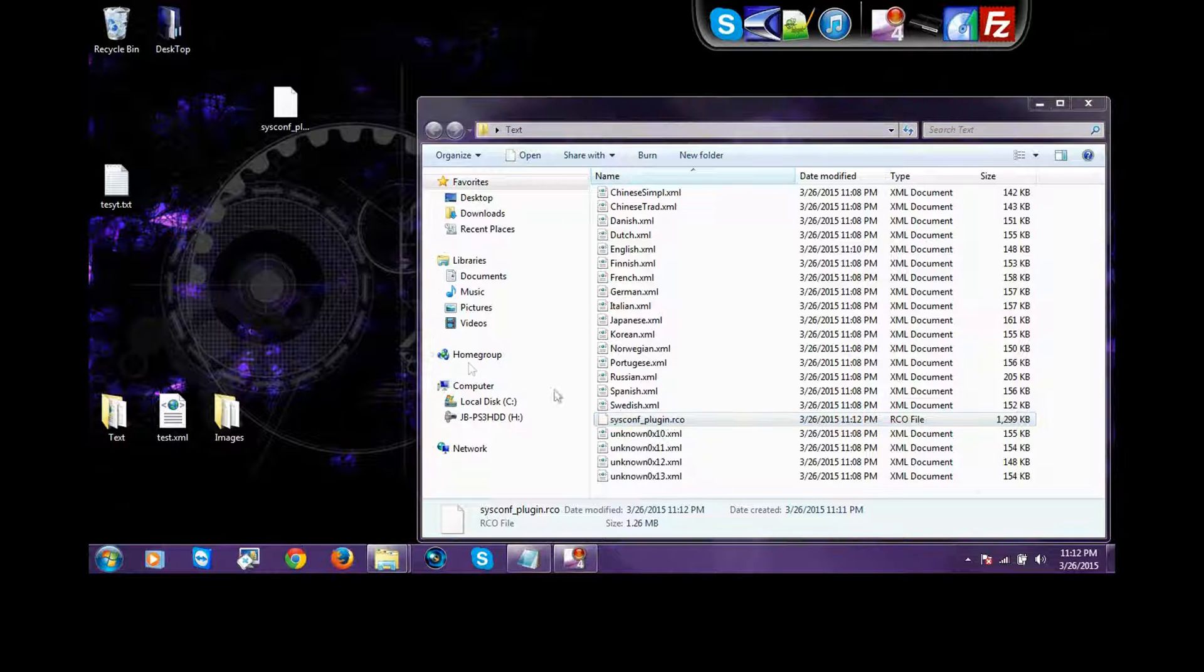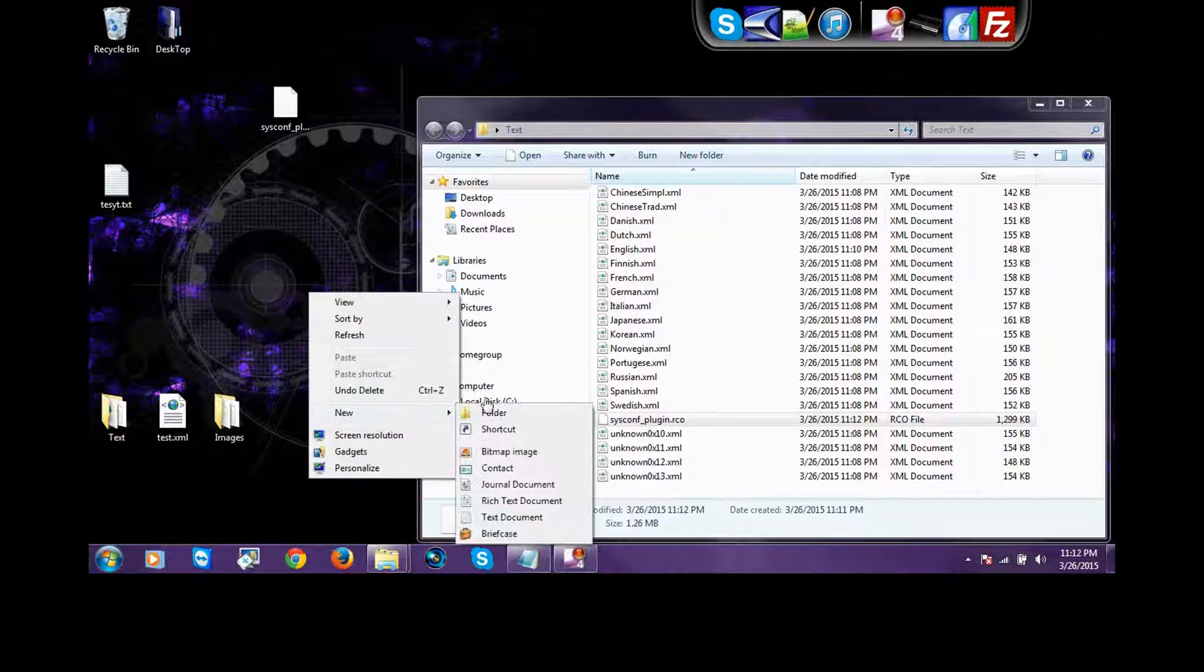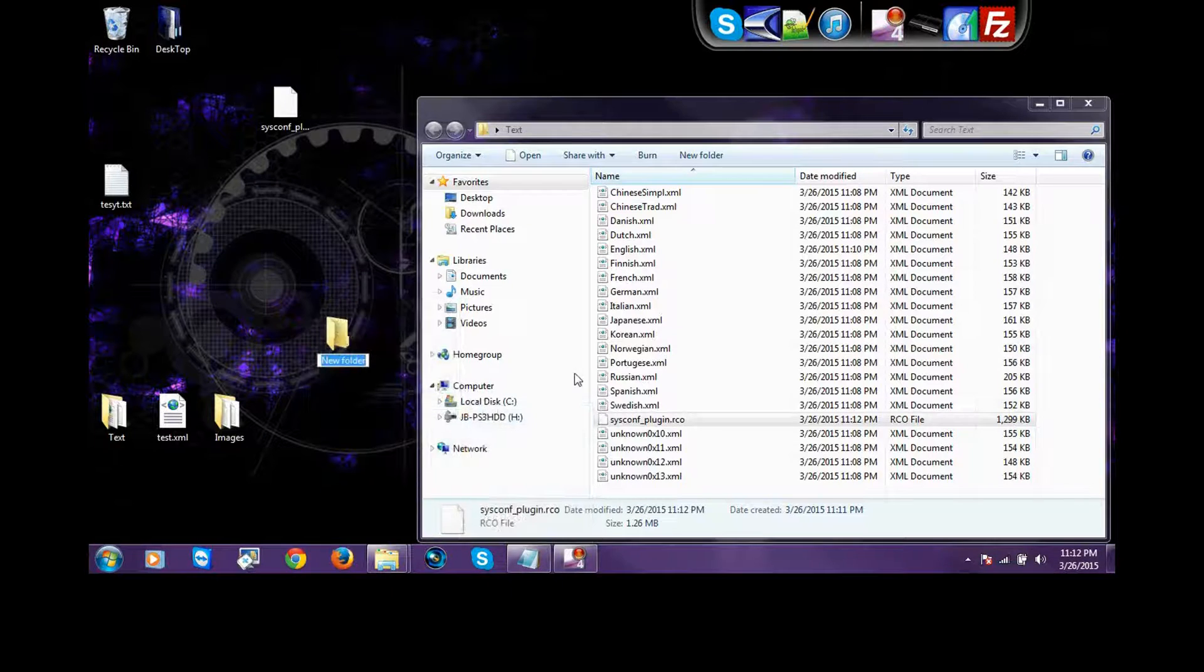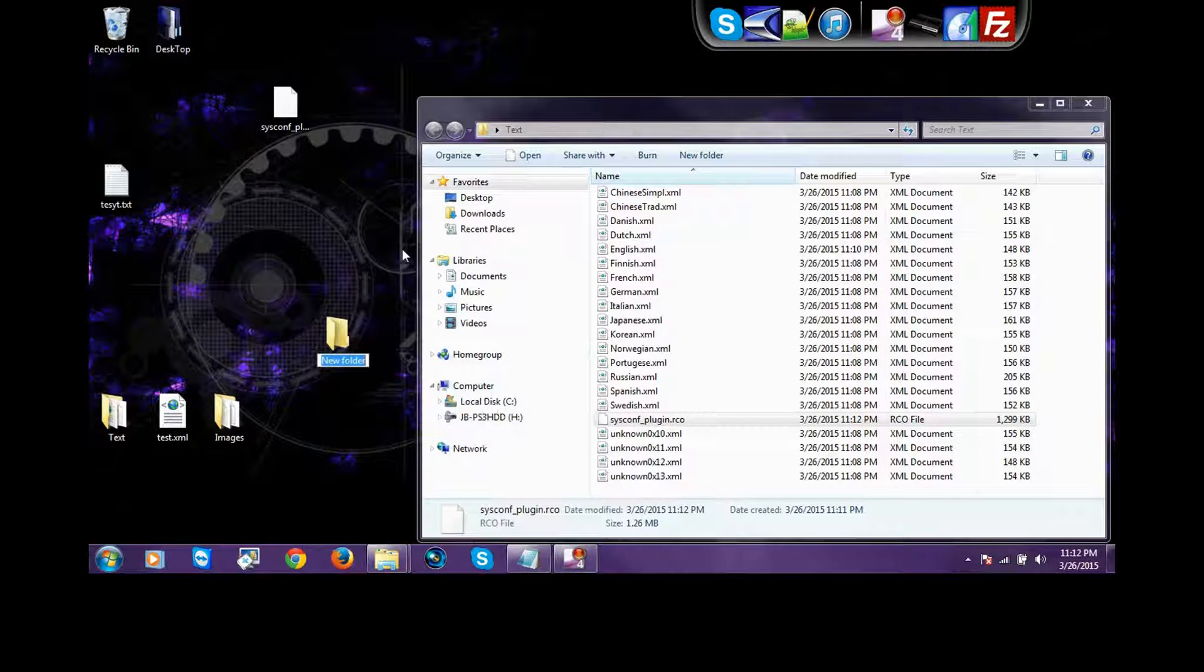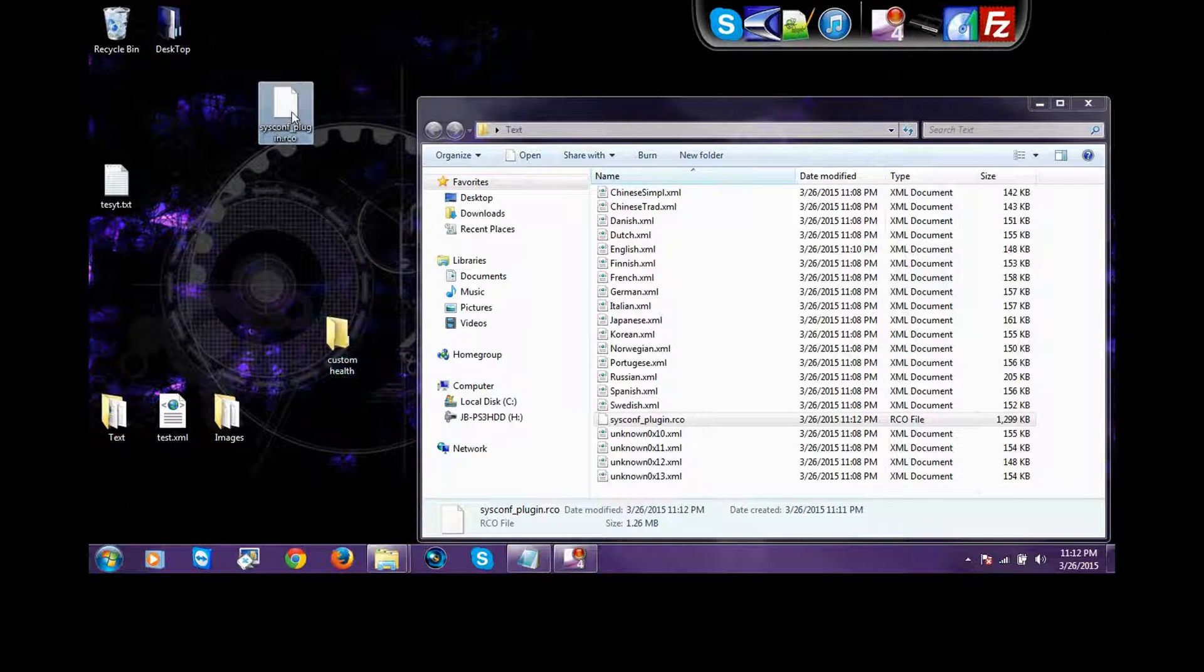So, what you do. You don't just drag it onto here. You just make a new folder. Call it custom health or something. I don't know. Just so it doesn't override the original. Because, you always have to keep a backup. You know what I mean?